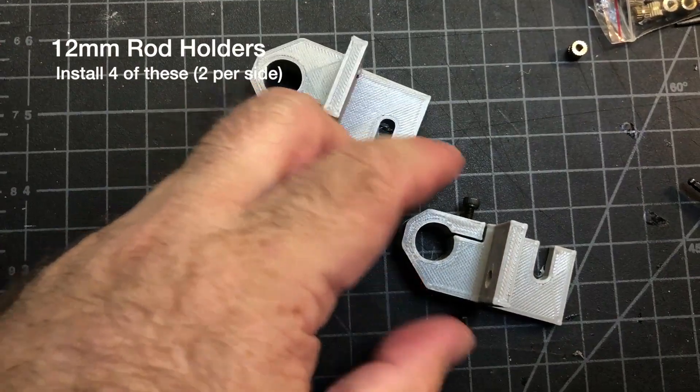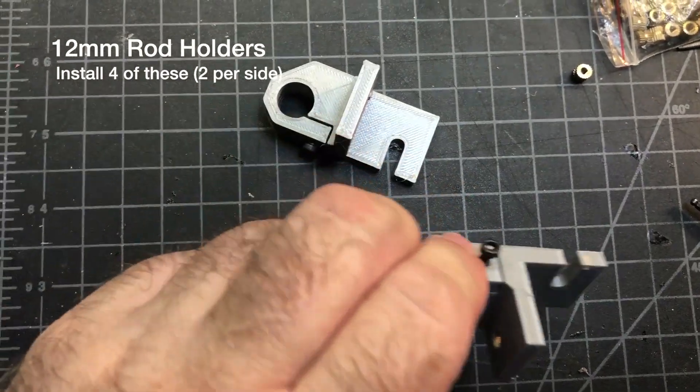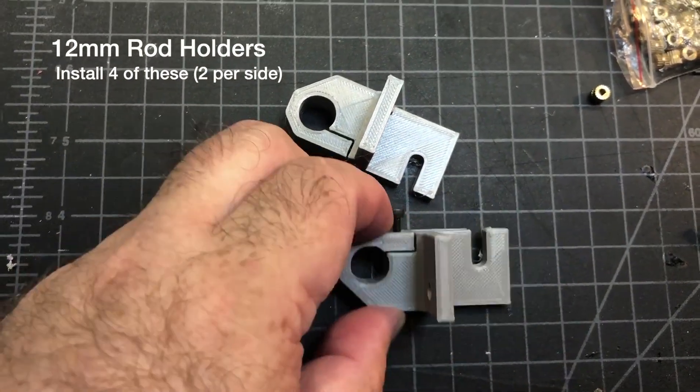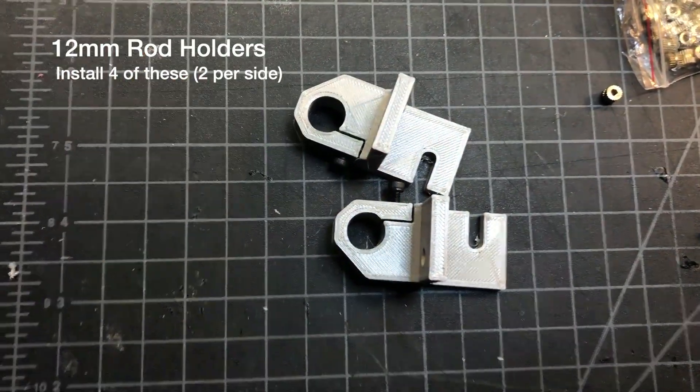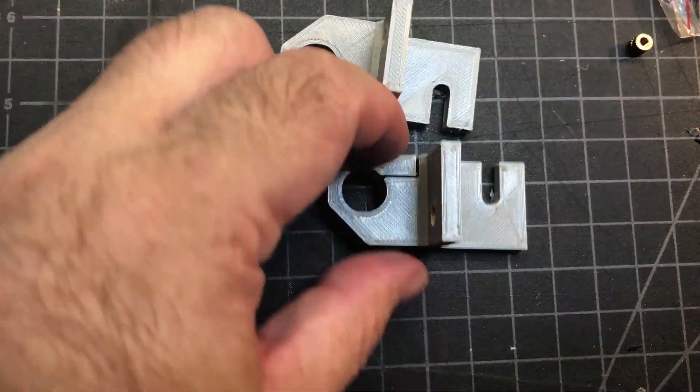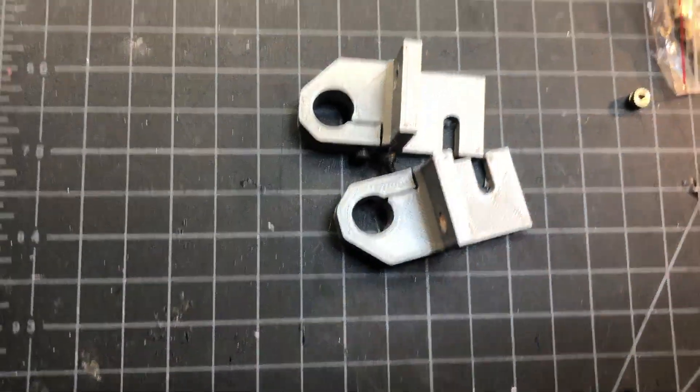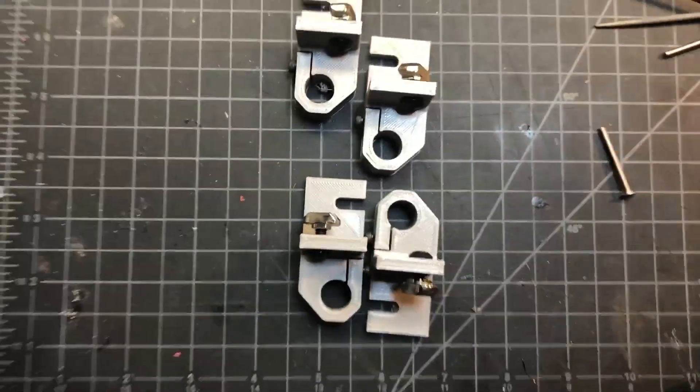Alright, I ended up using M3 25 screws and they fit just right. And they allow me to tighten up this little gap right here, which will hold the rod in place.